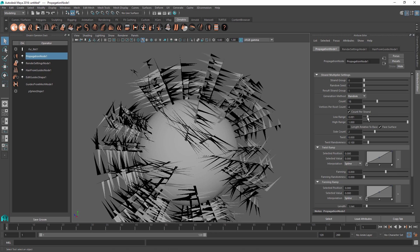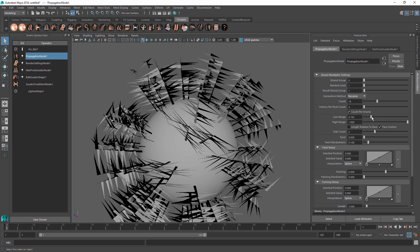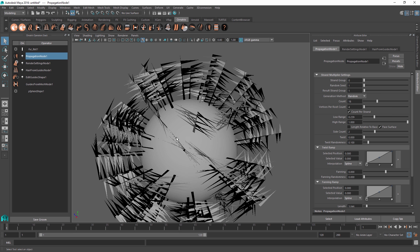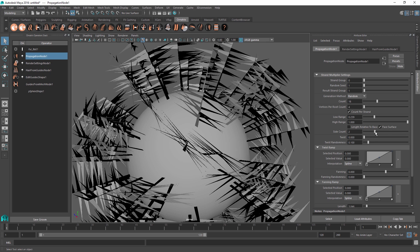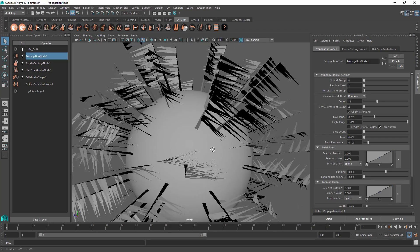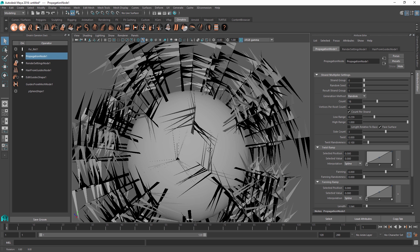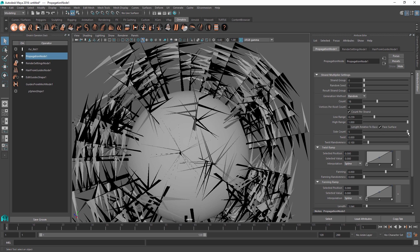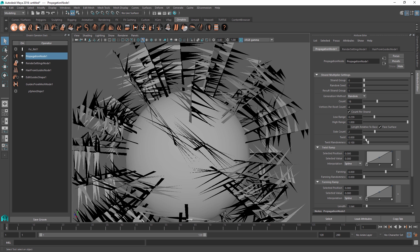For feathers, you might want to set the low range to a higher value because a feather stem does not have any hairs at its root, so we can start generating hairs a little bit later on. The side count is set to two by default, meaning each hair will have new hairs planted on two opposite sides — perfect for feathers. You can change it to one for one-sided hairs, or increase it to three or four, where all sides will have equal angles between them.